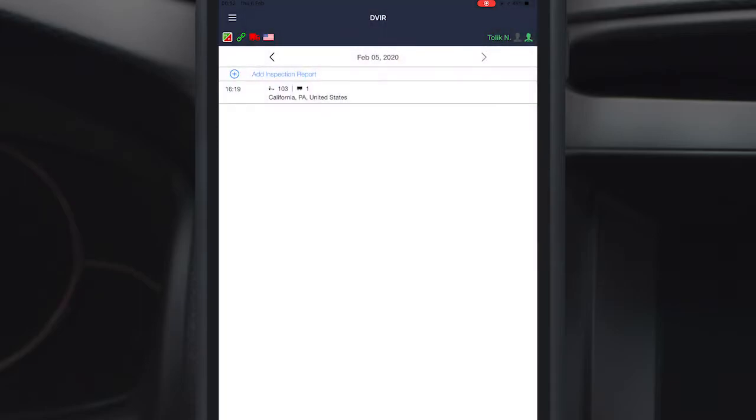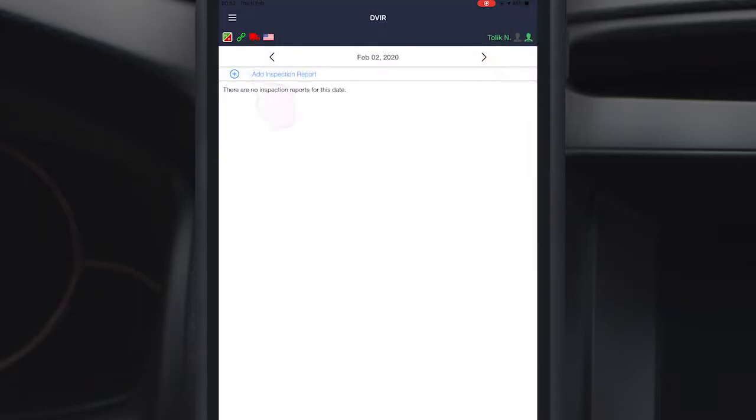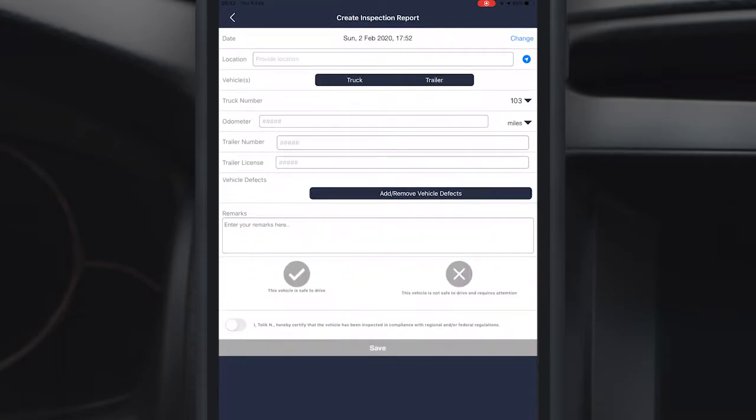Choose the date you want to add an inspection report for and hit the plus sign to add a new report.